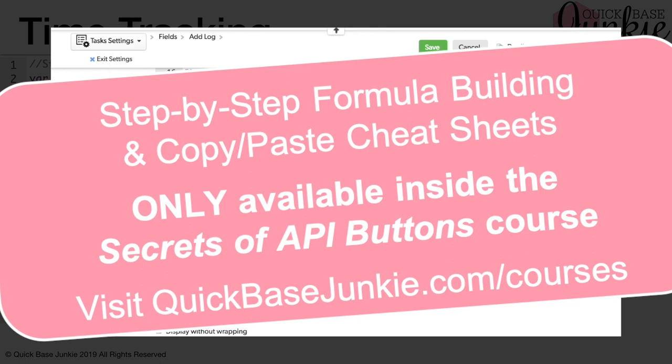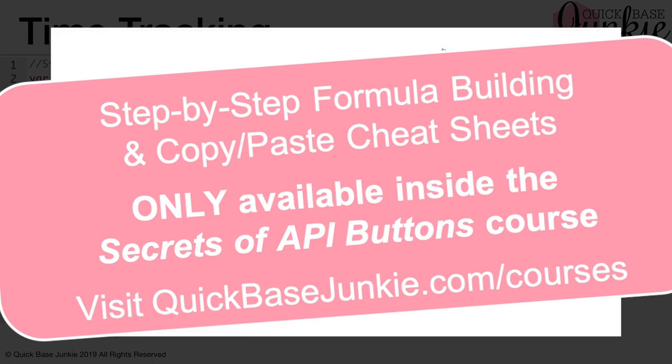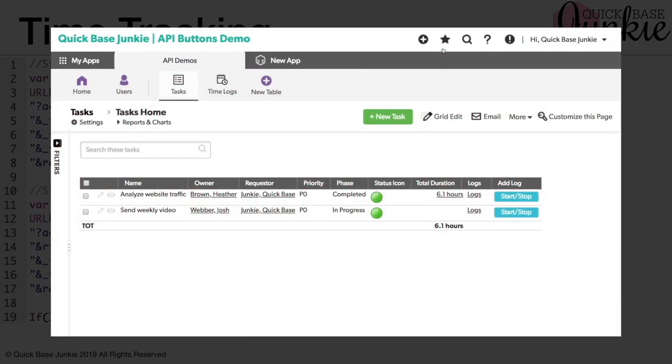Let's make a few more changes. We change our link text to now say start slash stop. Let's give it a nice color. We'll save. All right, that's already beginning to look a lot better. Let's jump into this existing task and see what happens when we push the button.